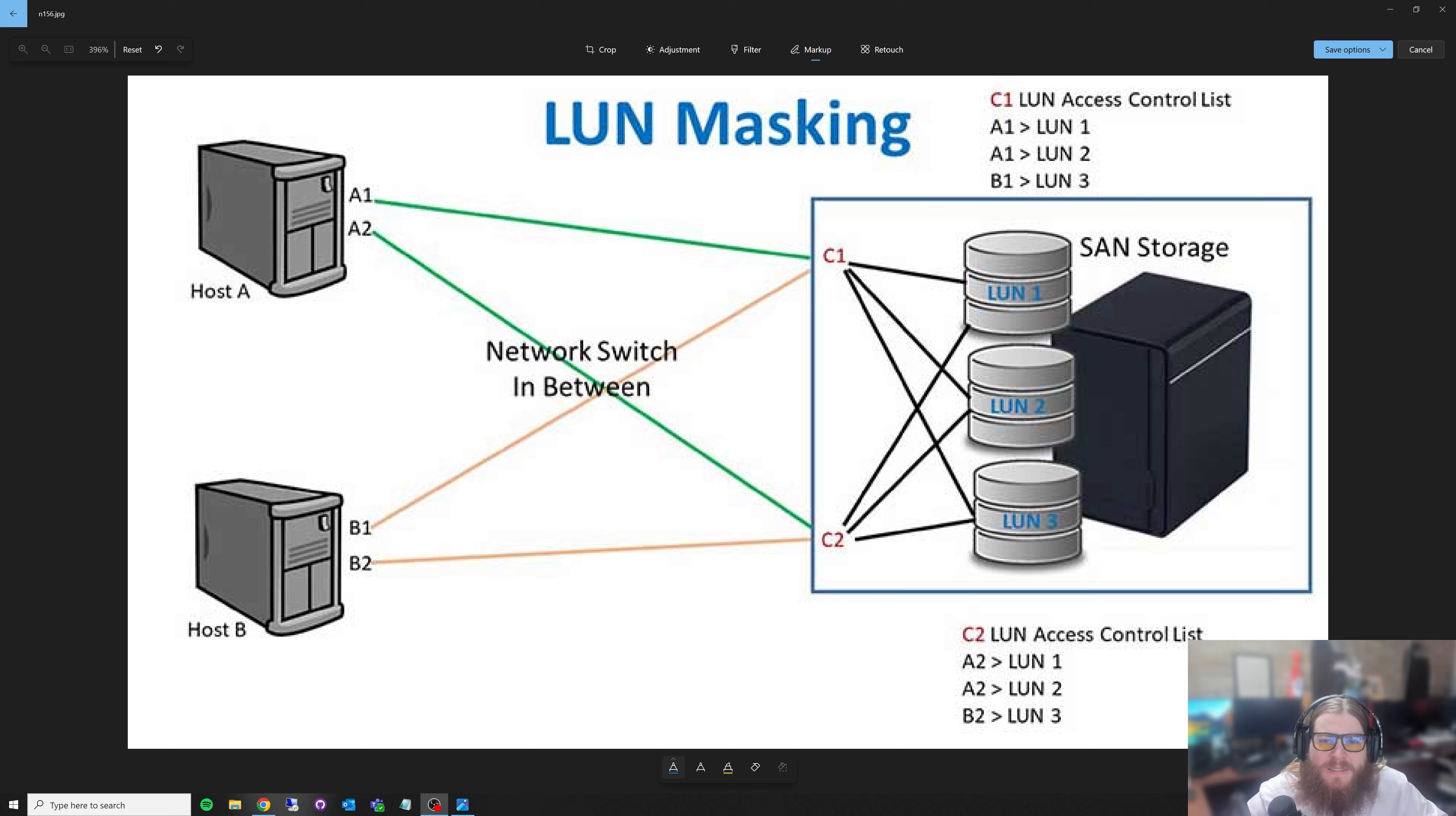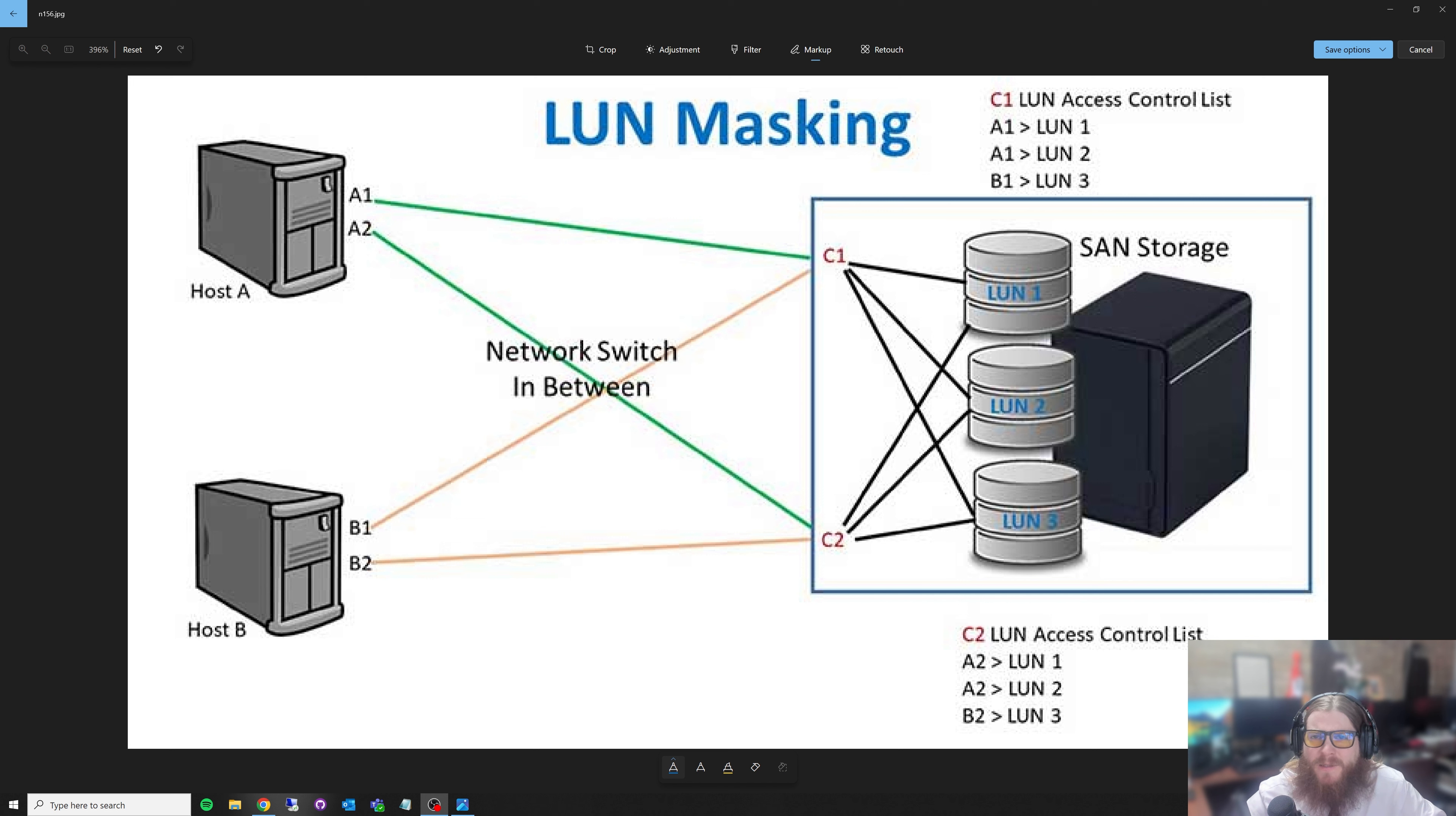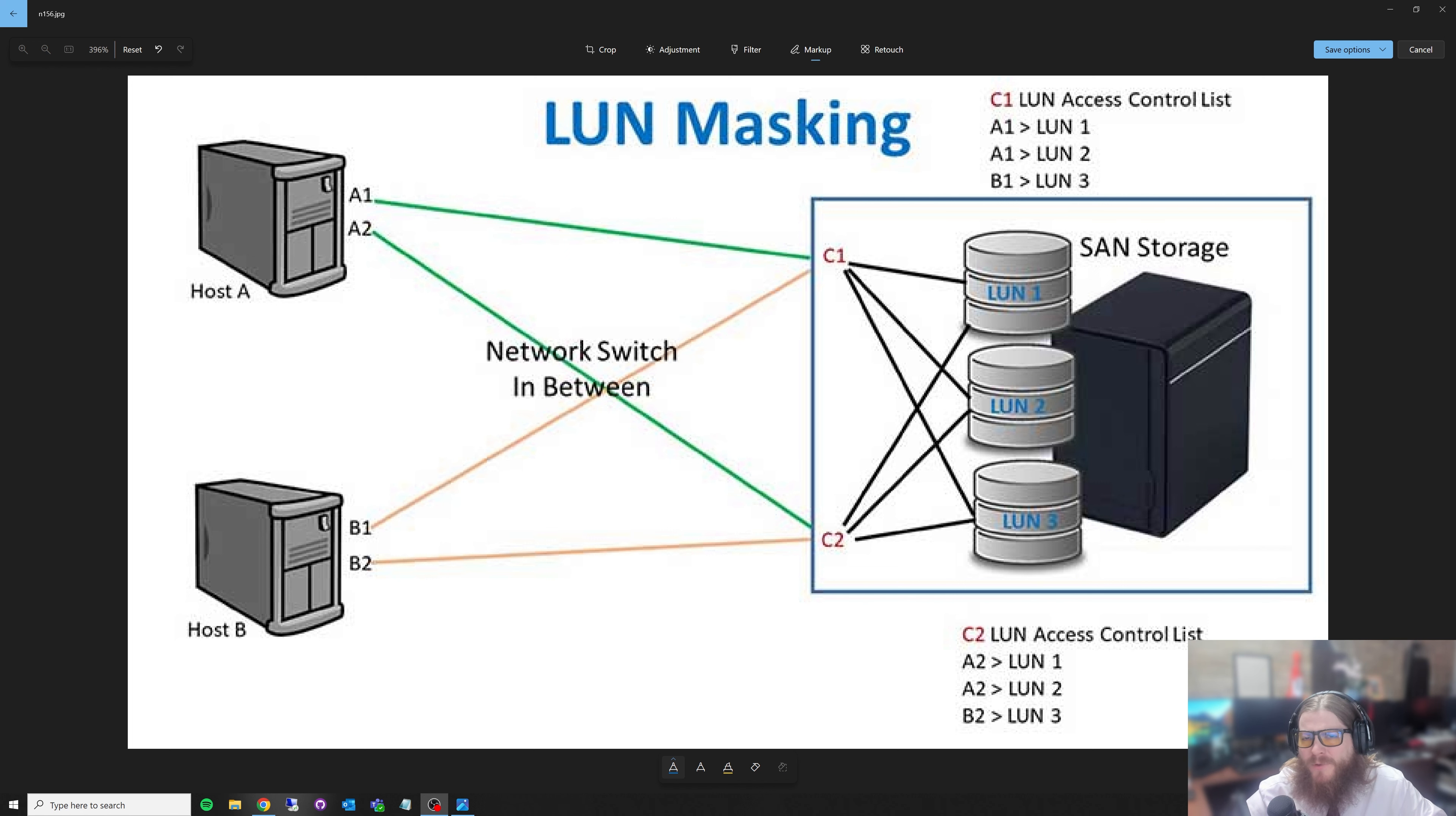Welcome back to the lab y'all. Today I've got a really awesome episode. I want to dive more into LUNs, but really storage paths or LUN masking. LUN masking is a very common term. I like to refer to it as storage paths, so get ready with me as we dive into storage paths and what they are.